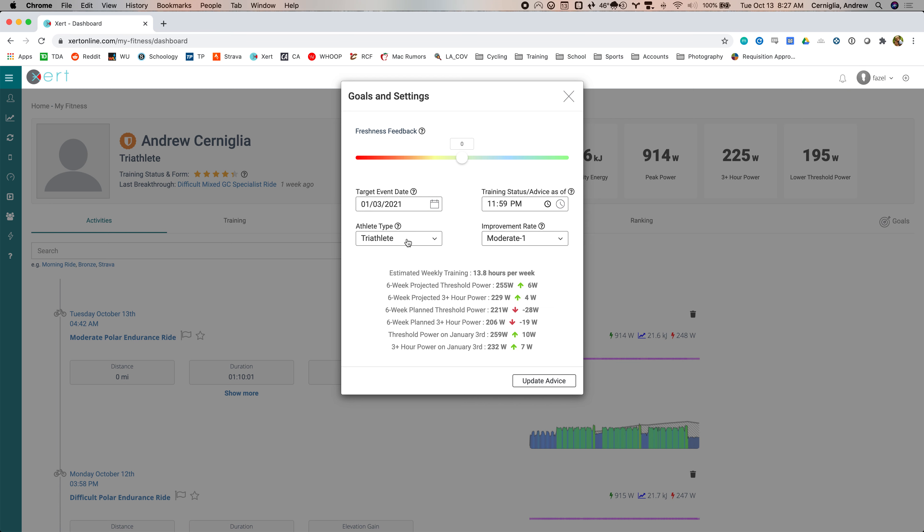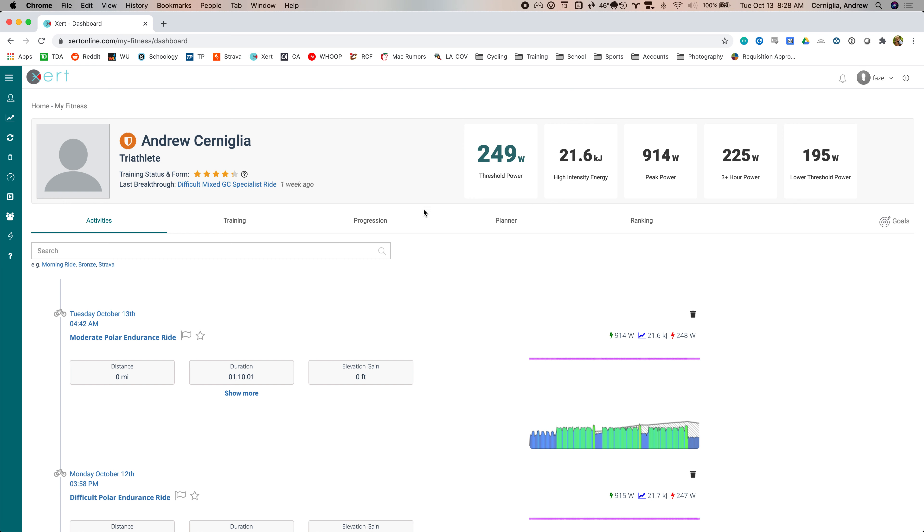When you set all this up, then it'll tell you how much you're going to average over this period, how much threshold is projected to go up over six weeks, et cetera. Then once you have it set up, when you log in, you'll get sort of this screen.